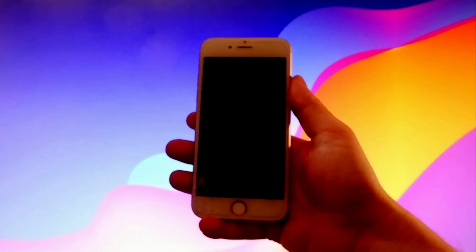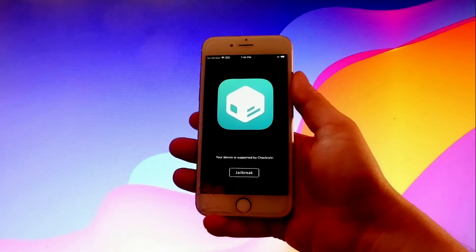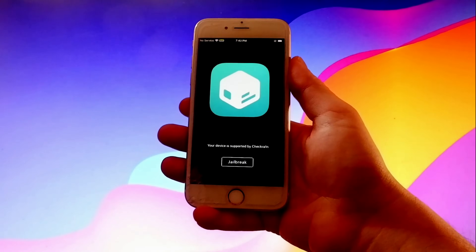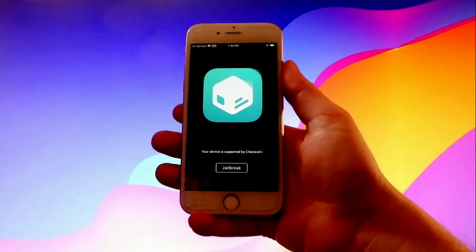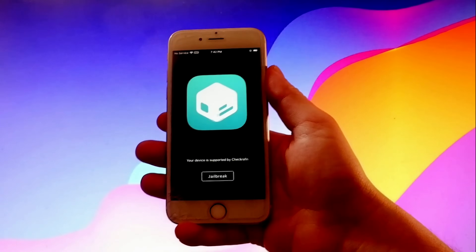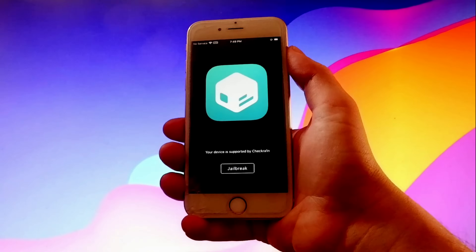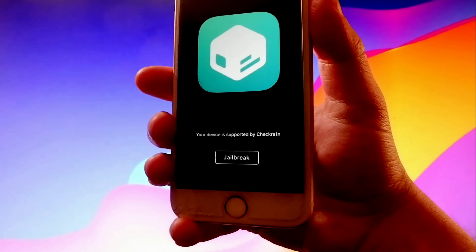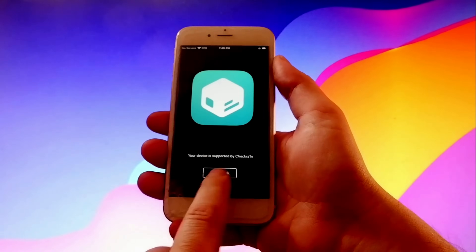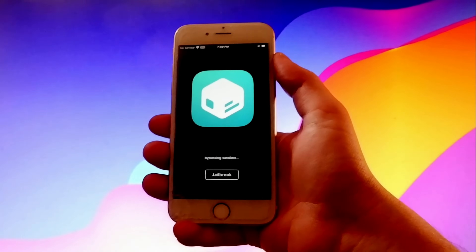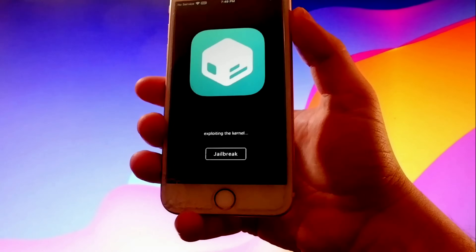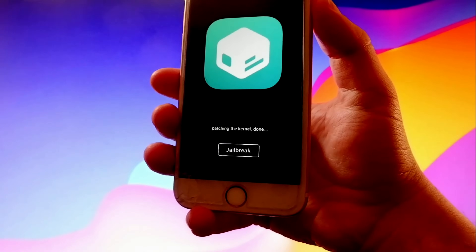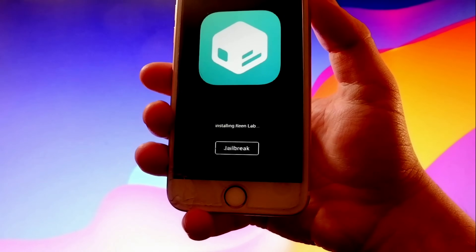Once you get checkra1n you're going to be able to jailbreak your phone through it. You'll also get the app called Sileo, which is an app store that gives you themes, tricks, and more for your device. The next step is you need to tap on the jailbreak button. It's going to ask you to verify your device — that step is very important if you want your phone to be fully jailbroken. As you can see, the jailbreak is being completed and Sileo is also being installed.